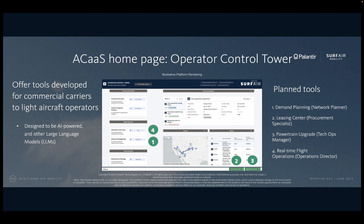We would like to demonstrate how we plan for ACAS to work by looking at a few workflows for a fictional light aircraft operator, XYZ Limited Aircraft. All of these workflows will be accessible from the ACAS homepage, which we hope will provide a 360-degree view of their airline. We'll start from the perspective of a network planner looking for new routes, then a procurement specialist looking for new aircraft to lease, then a technical operations manager identifying powertrain upgrades, and finally an operations director managing changes to the flight schedule.